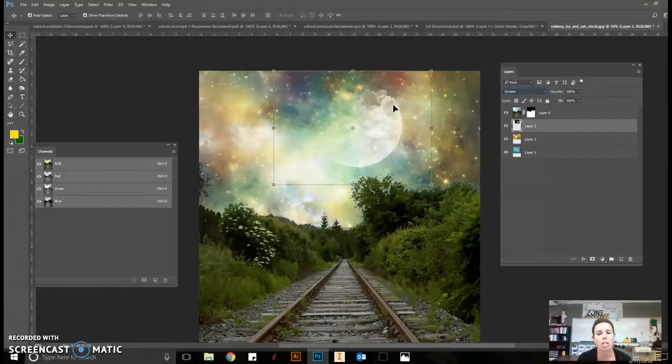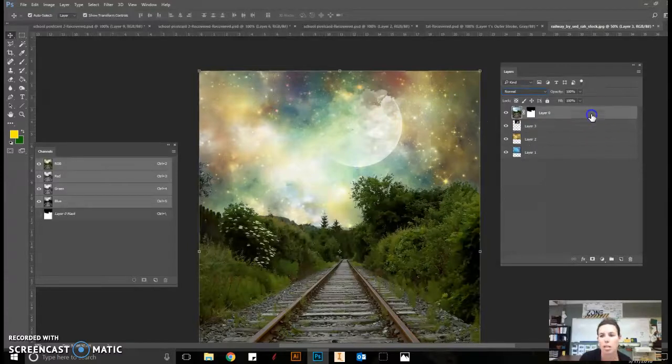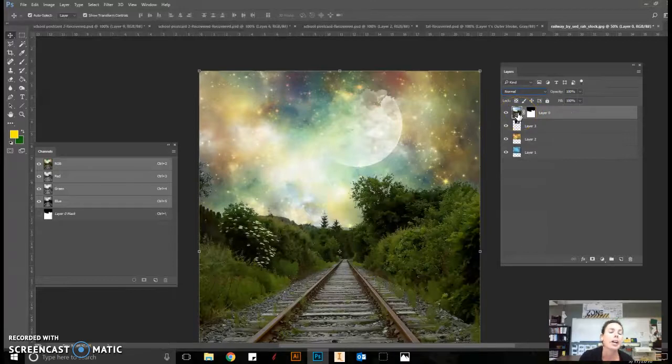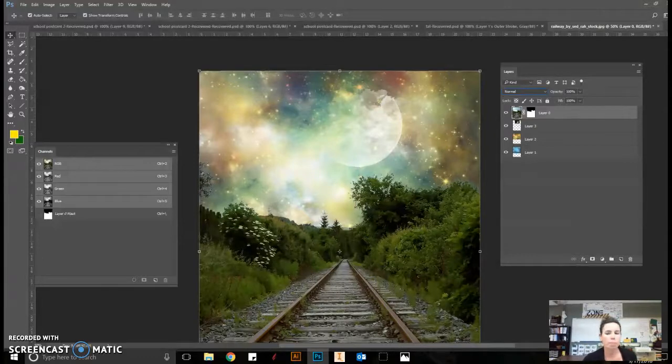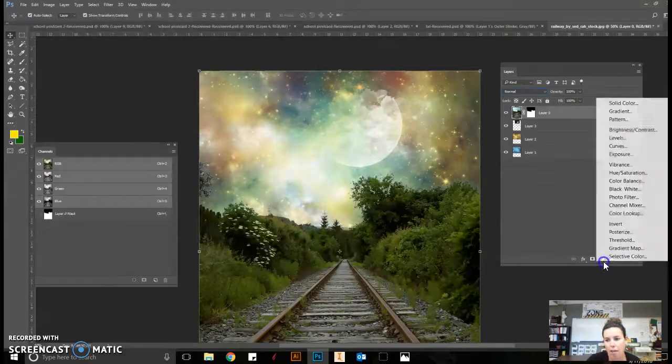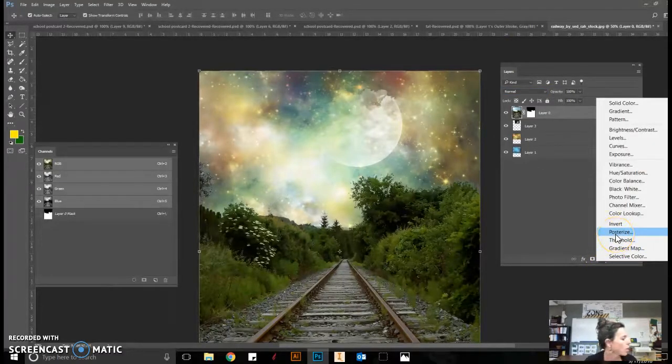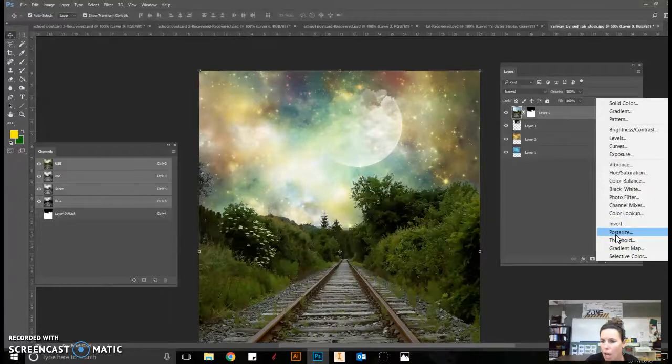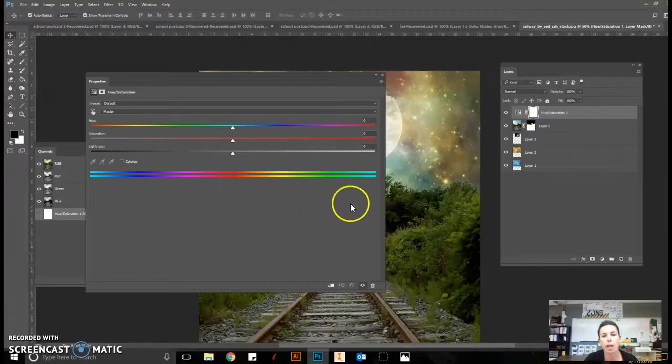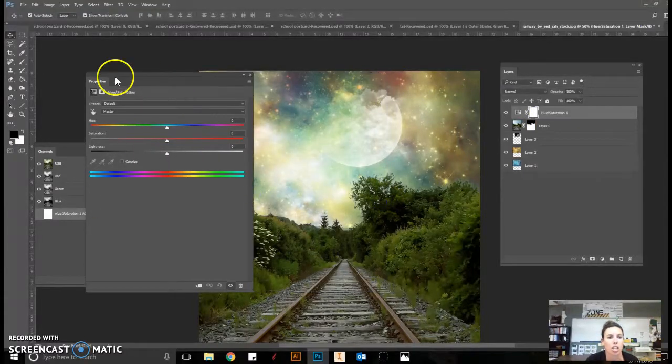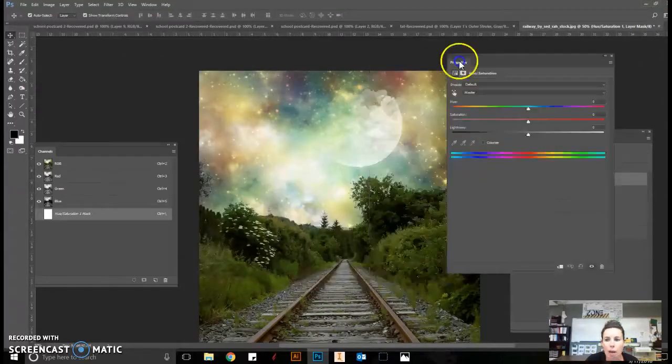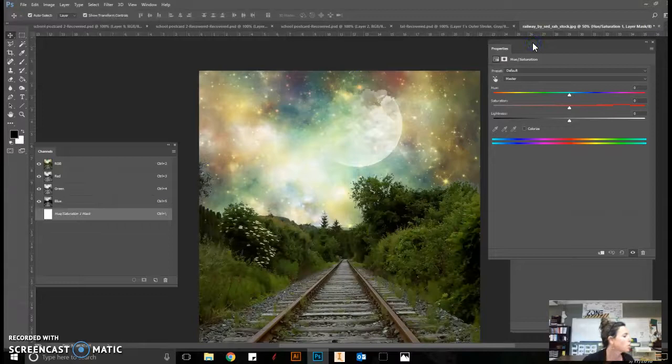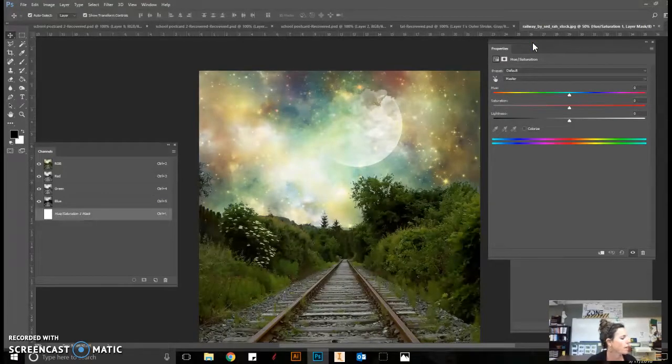For the next step, we are going to start changing our adjustment layers. Photoshop has some amazing adjustment layers. We do want to come up to our background, or our base document, which is our railway. Before we do this step, we're going to come down to the half circle or circle that's half colored in. These are our adjustment layers. This time around we are going to apply hue and saturation. When we apply hue and saturation, we get a menu where we can change options.